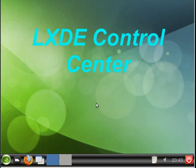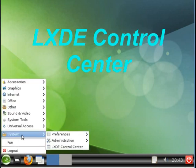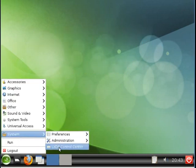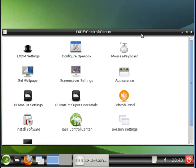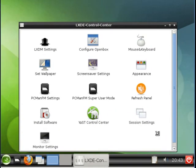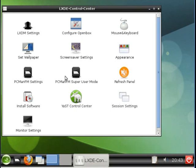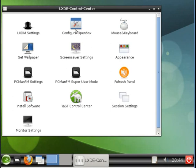Let's now look at the LX Control Center. Go to System, LXDE Control Center. And you can see we have many options here for tuning the desktop from this Control Center. Configure OpenBox, Mouse Keyboard, Wallpaper, Screen Saver, Appearance, PCMAN FM. Even Yast can be launched from this area. But for our example, we'll configure OpenBox. So let's launch this.